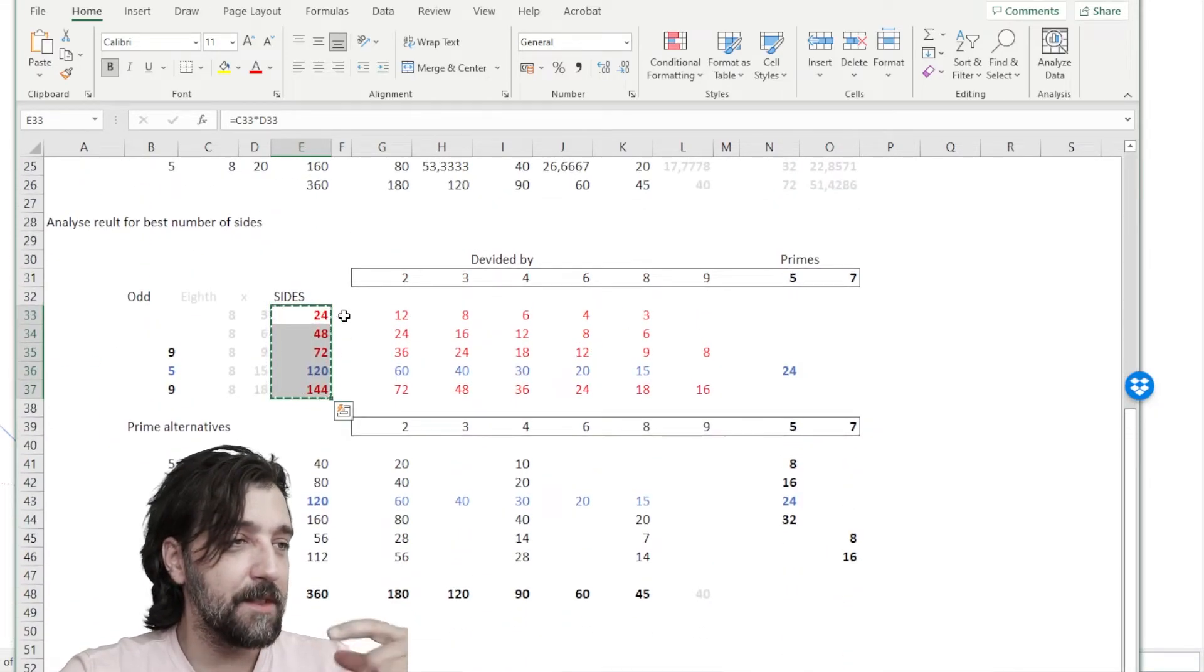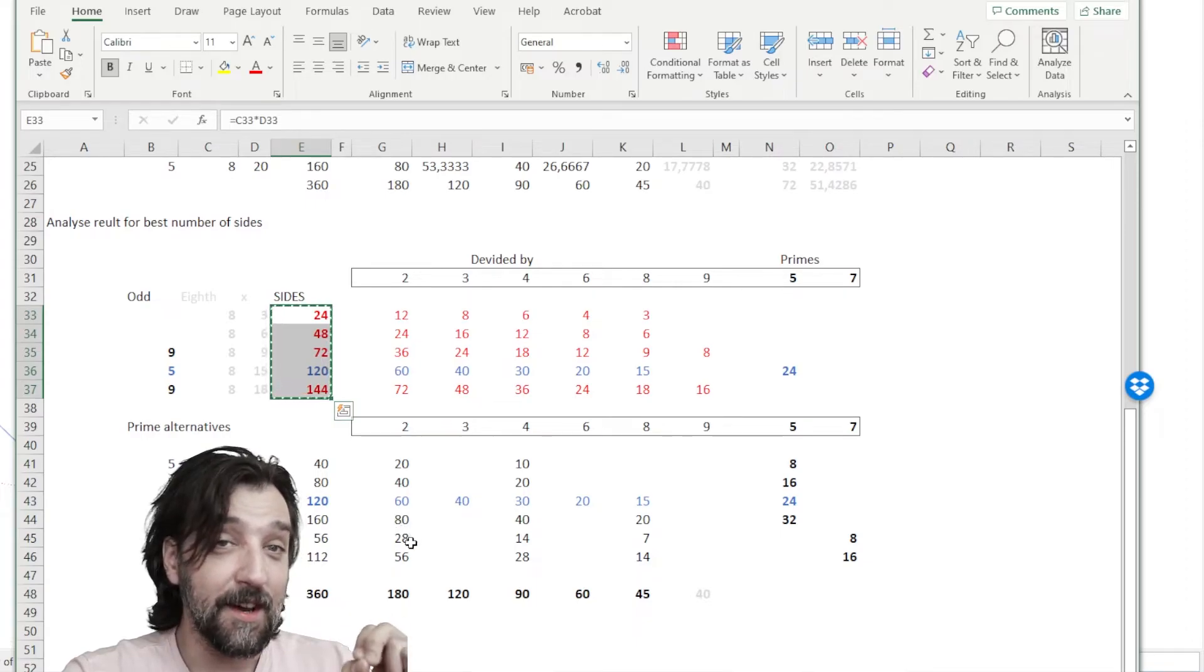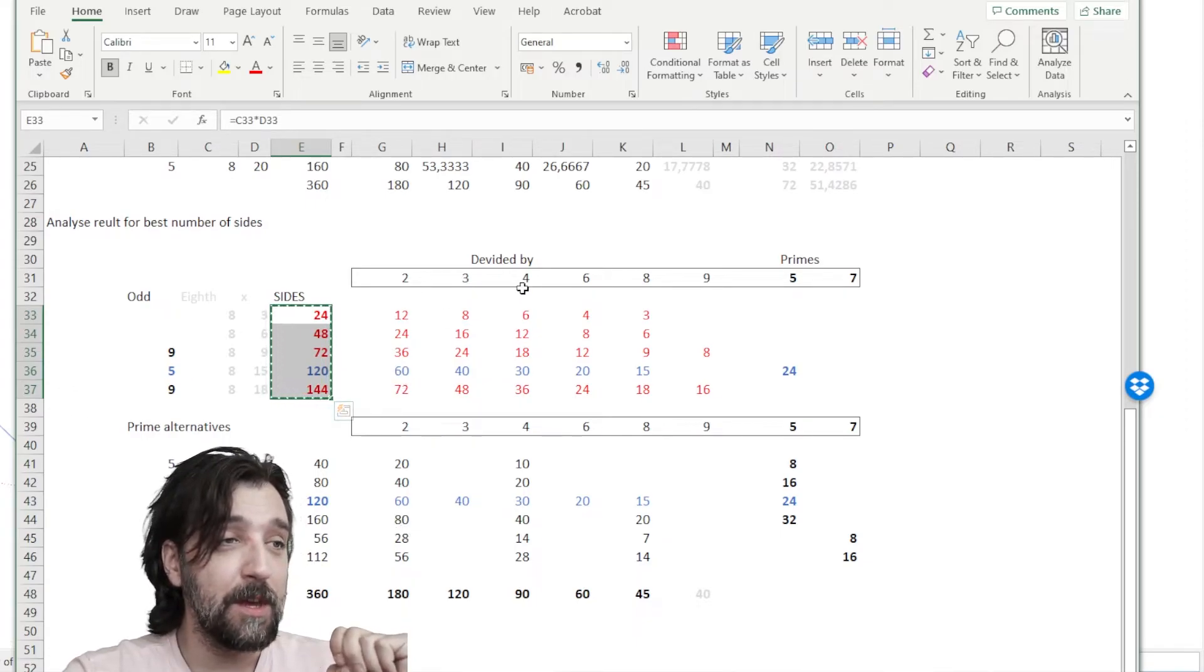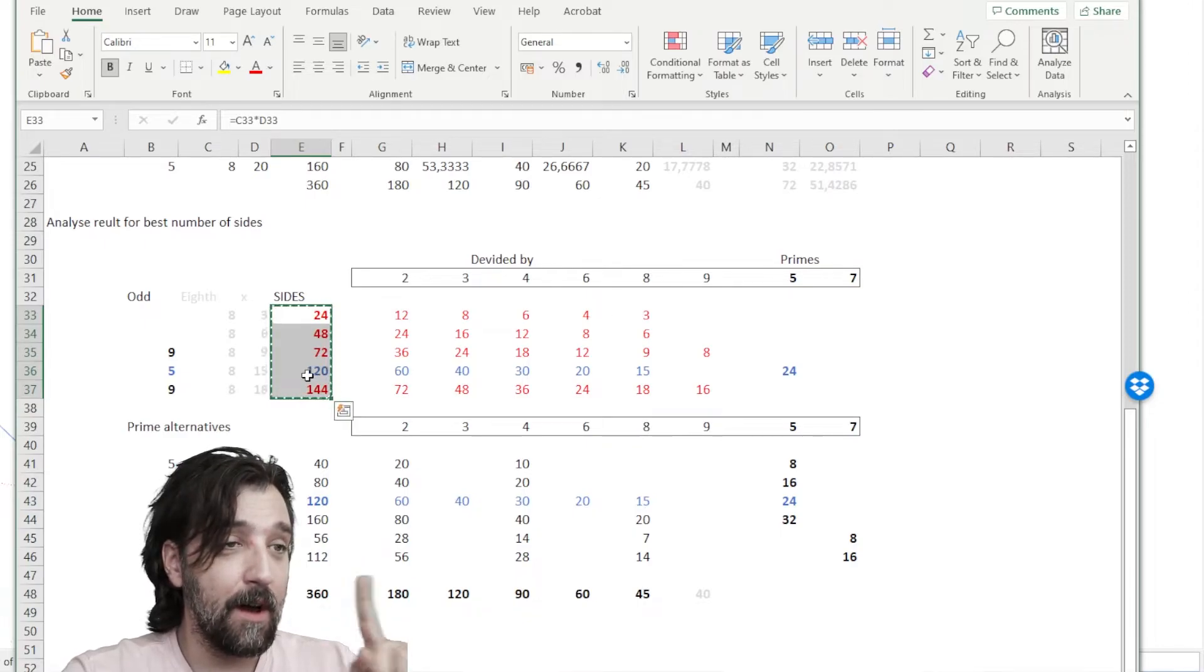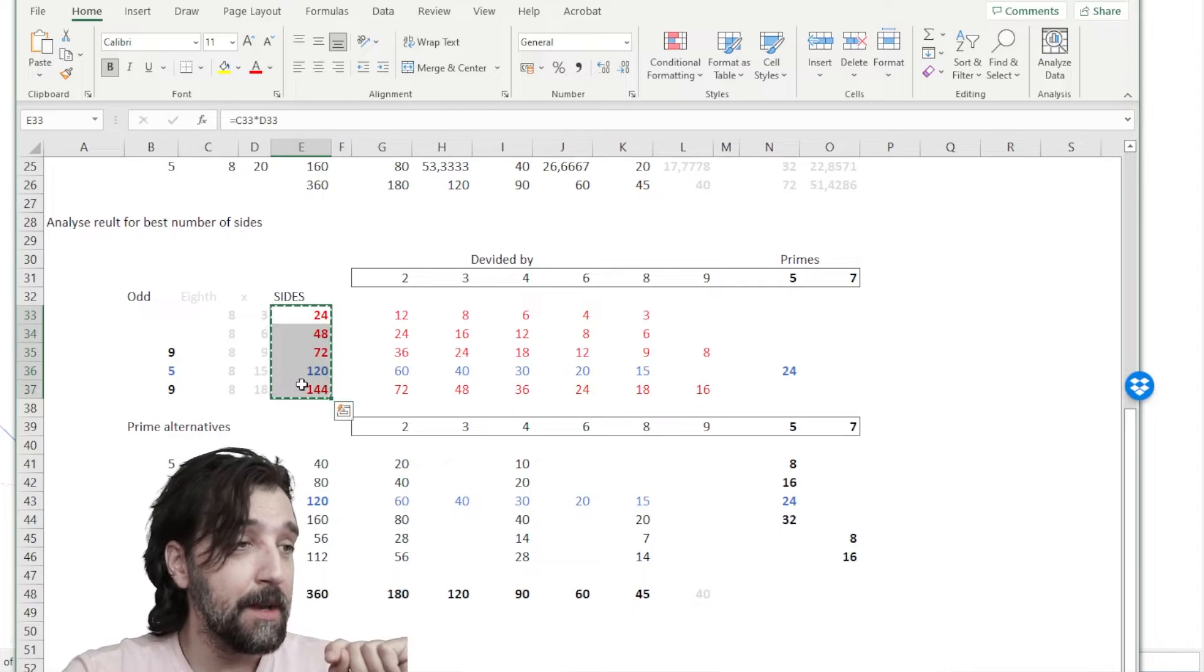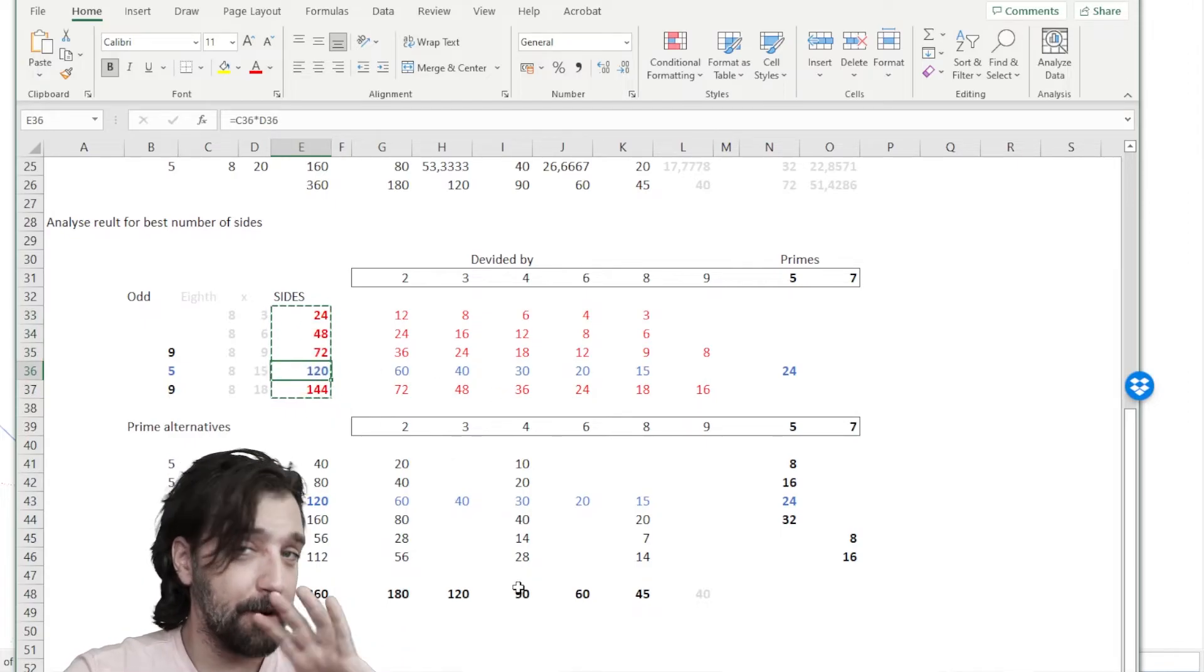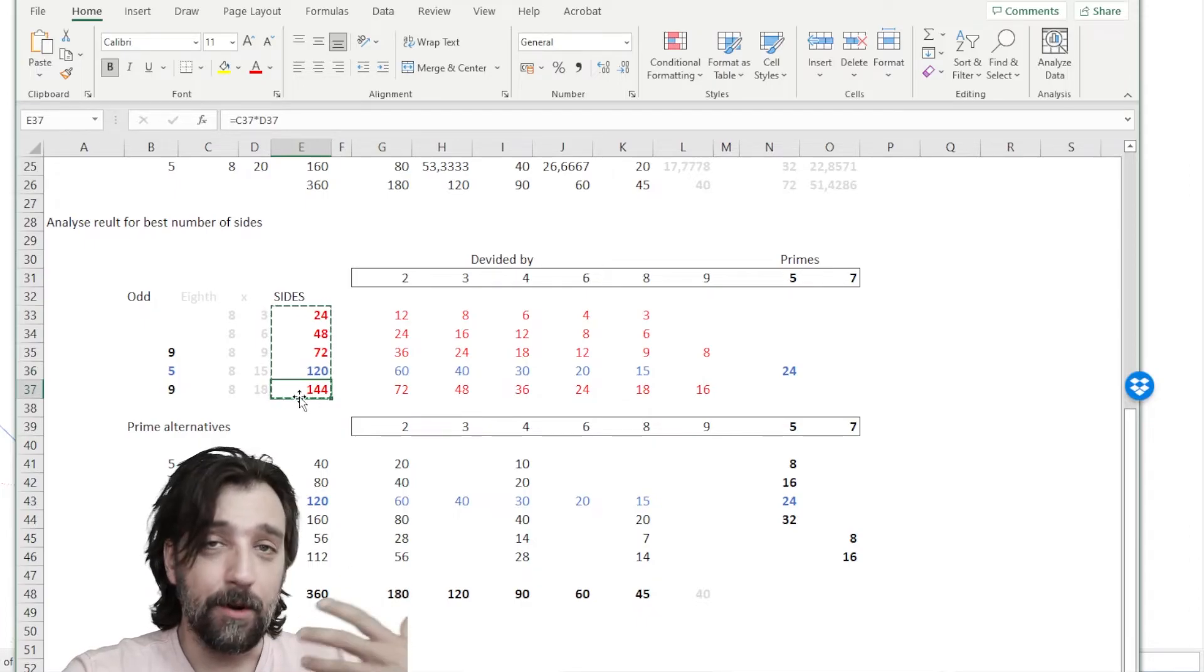So these numbers are actually the right amount of sides. Because they can all be divided by 2, 3, 4, 6, 8. And 120 will also be divided by 5, which is a prime number. But 120 is probably the perfect number for a perfect circle. And you can also go up to 144.